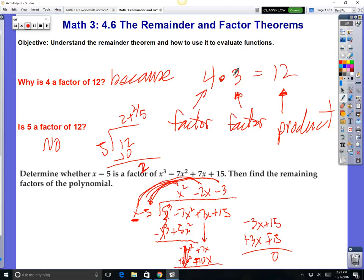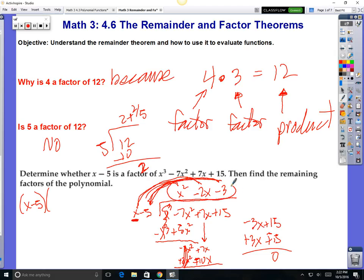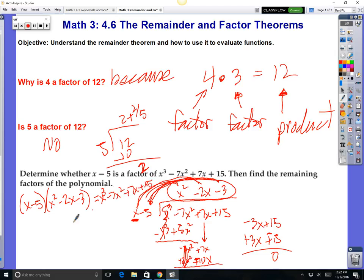So what does that mean? If there's no remainder, it's a factor. Check this out — 4 is a factor, 3 is a factor, 12 is the product. So let's write the factors: x minus 5 is a factor. What's the other factor? This one right here — x squared minus 2x minus 3. These are the factors. Your product is x cubed minus 7x squared plus 7x plus 15. If you multiply these two factors together, they give you this product.